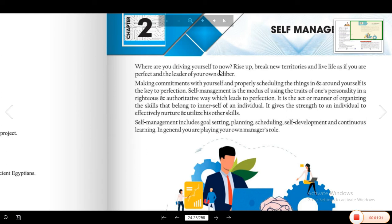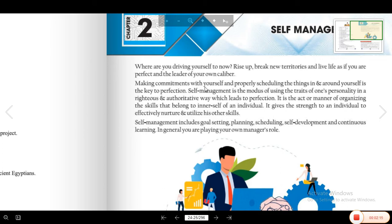How to manage yourself? Rise up, break new territories and live life as if you are perfect and the leader of your own caliber. आप अपनी life के खुद ही मालिक हो, अपनी life के leader हो, तो अपनी caliber और अपनी abilities के according उसको perfect बनाना है. Making commitments with yourself and properly scheduling things in and around yourself is the key of perfection. Self-management is the mode of using the traits of one's personality in a righteous and authoritative way, which leads to perfection.